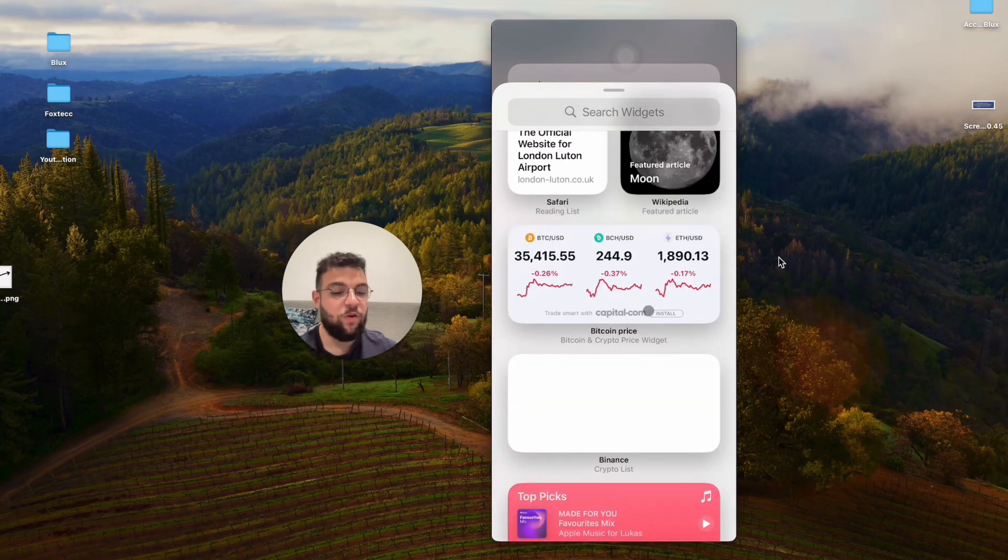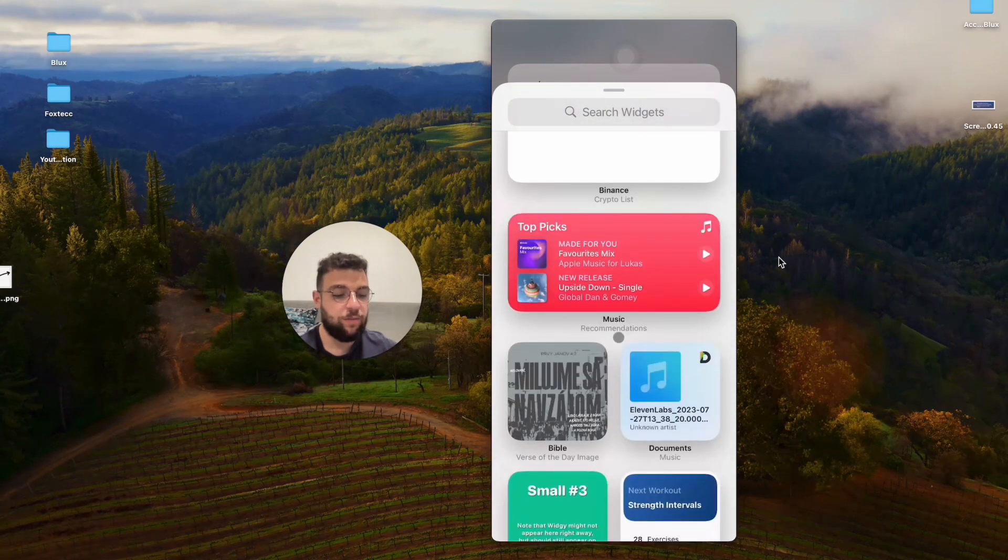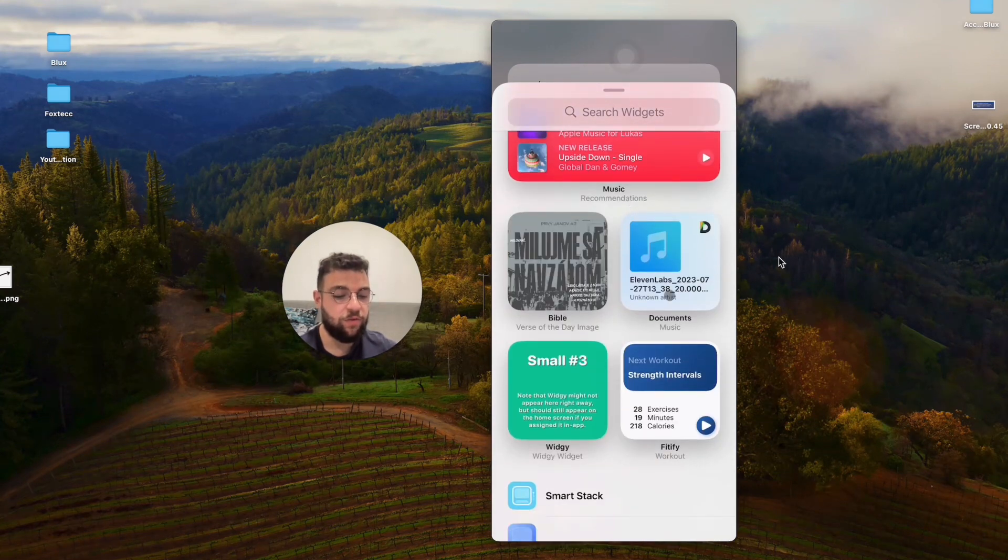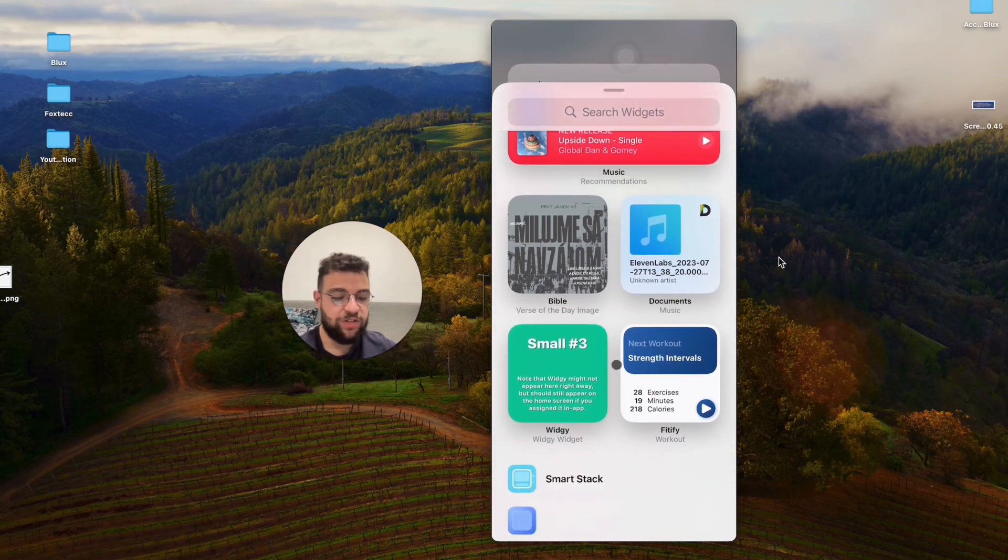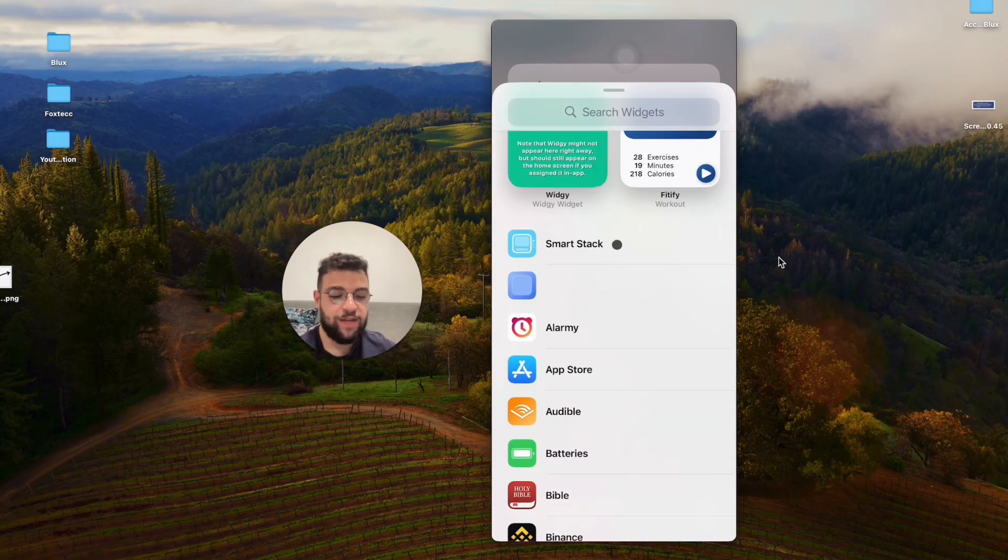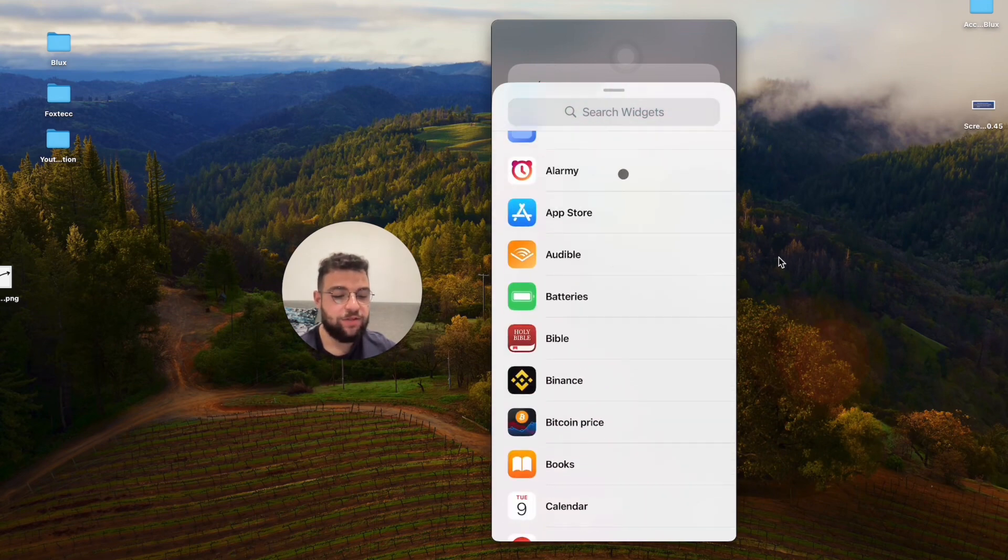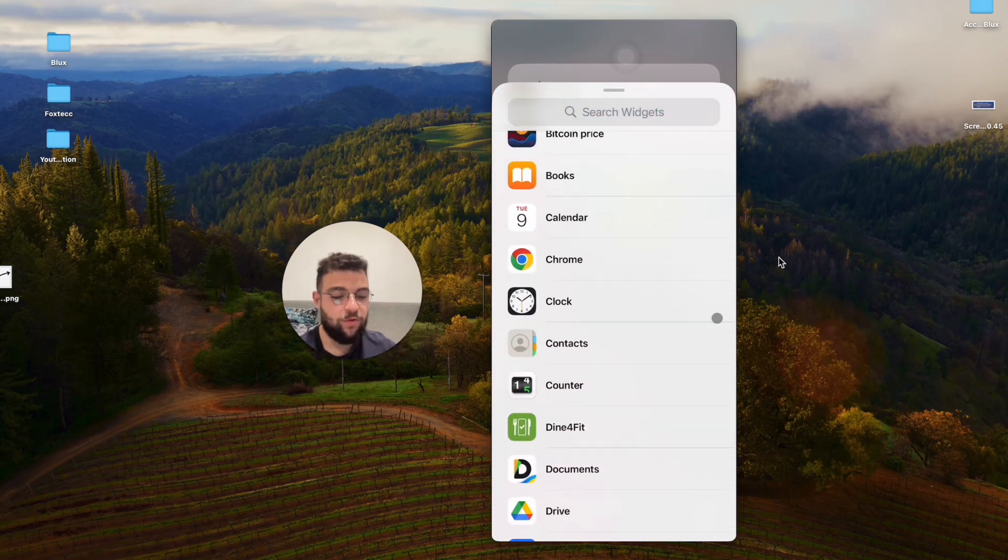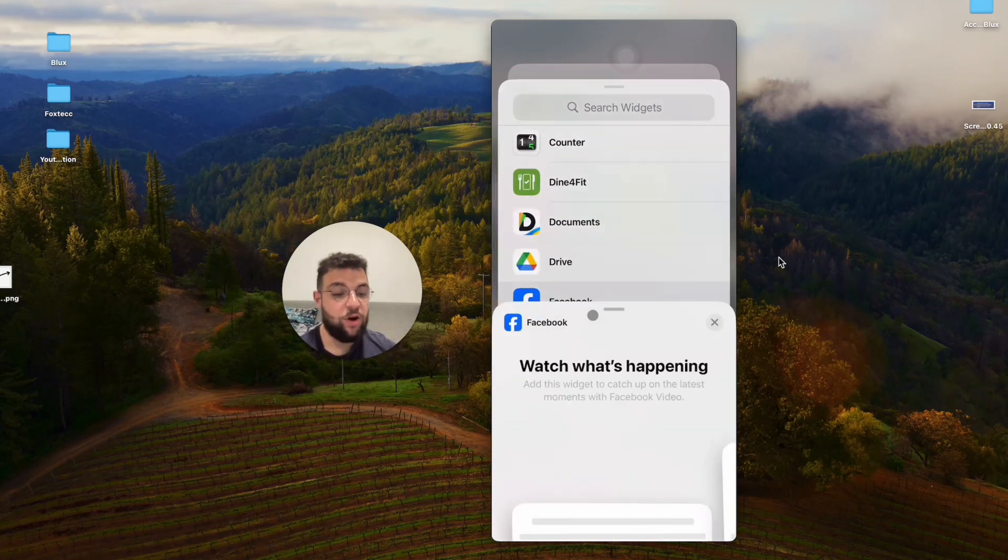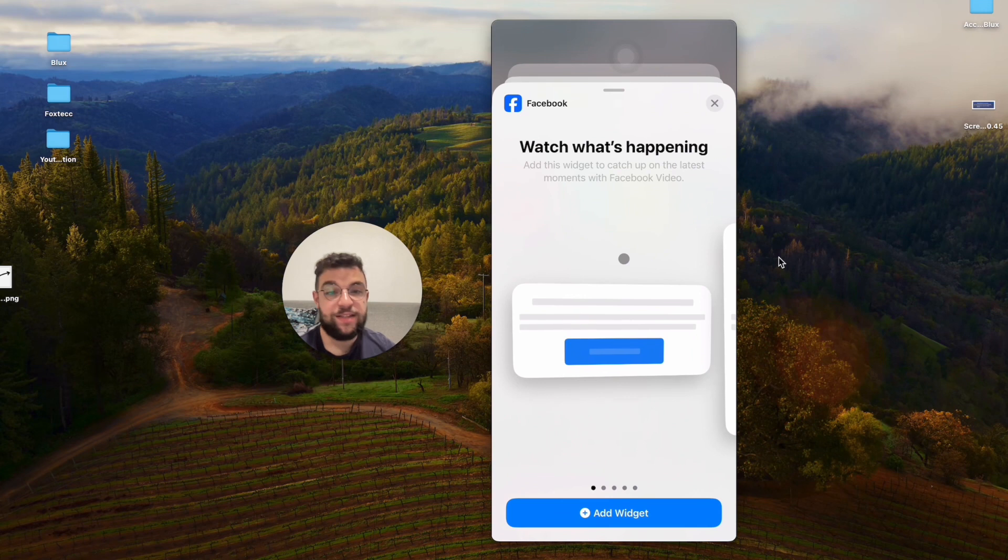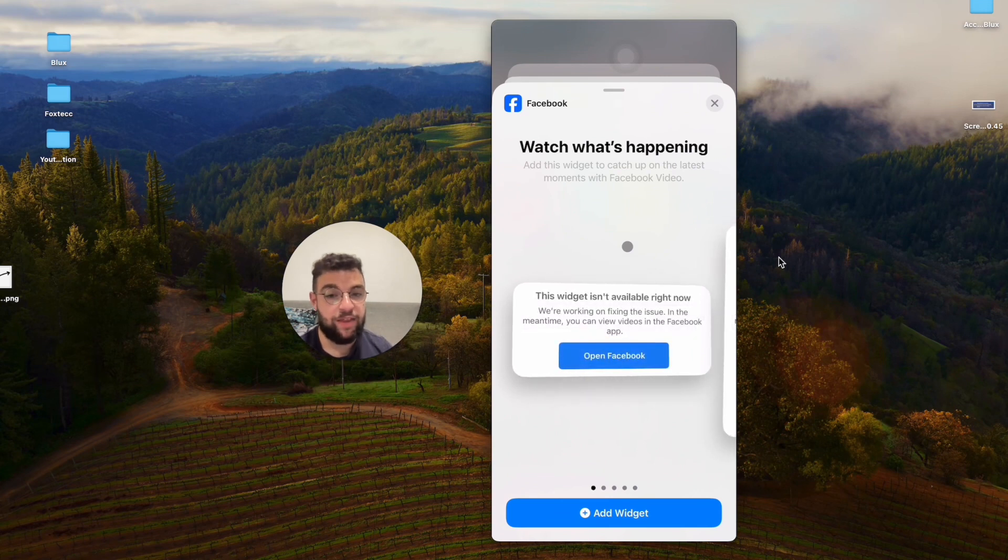And scroll through all of the available widgets. So here are some widgets which are suggested to you. That's okay. But scroll down a bit more and find the Facebook. So Facebook is right here. And there are some things which Facebook offers you. It's not much, but it is something there.